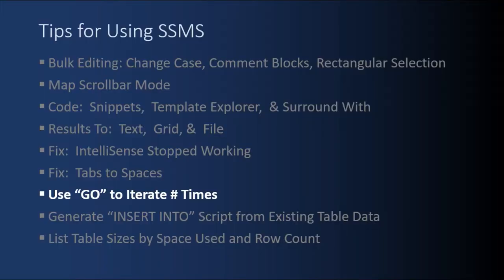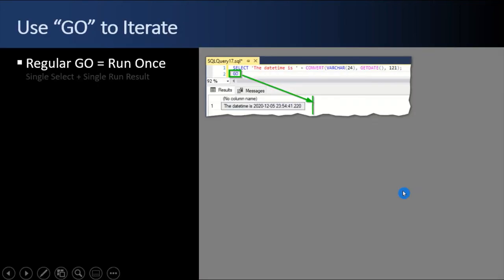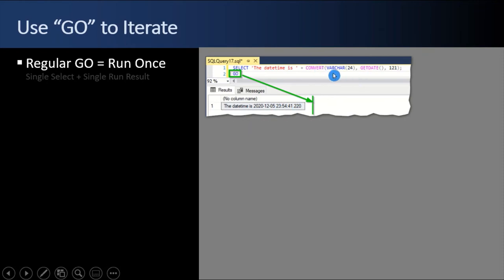For the next SSMS tip, we're going to learn how to use the go statement and qualify it so that it iterates like a do loop. I never knew you could do that. It's a pretty handy feature when you want to repeat something over and over. So to level set, here's a regular go. There's a select statement above that gets the date, says the date time is, and it actually stamps in the date time that the code was run. And the regular go executes. And there's one execution. Green line here.